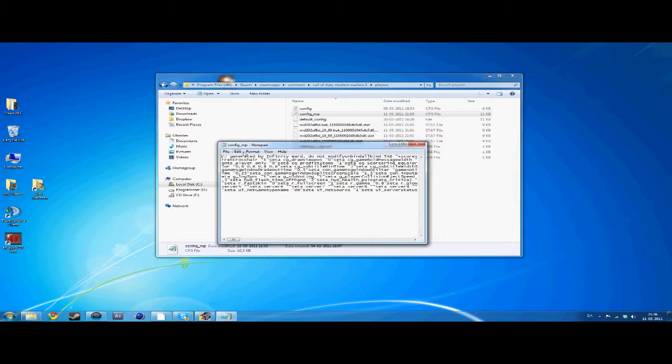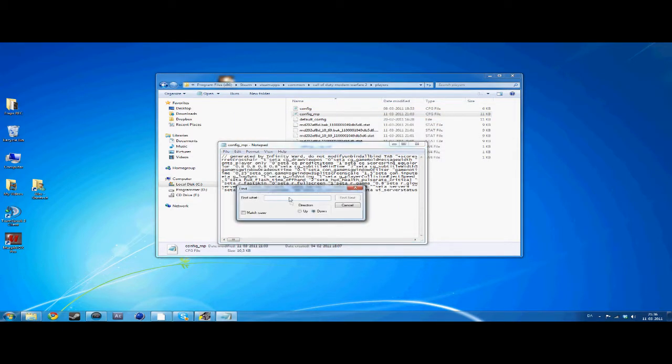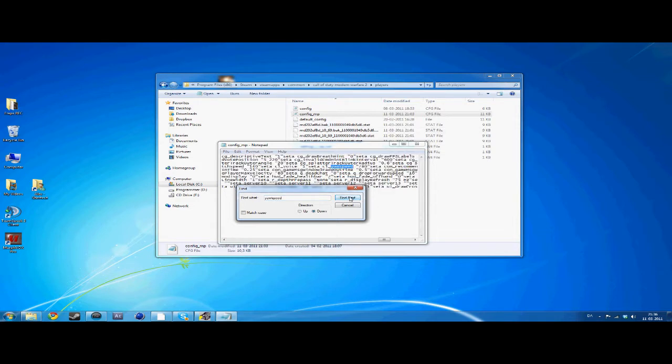Then just open your Jawspeed file. Be sure to open it with Notepad, and go to Edit, Find, Jawspeed.